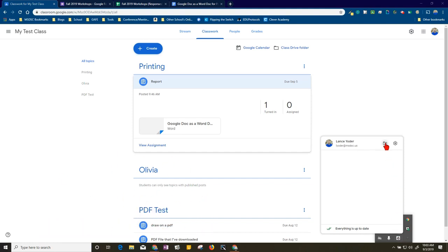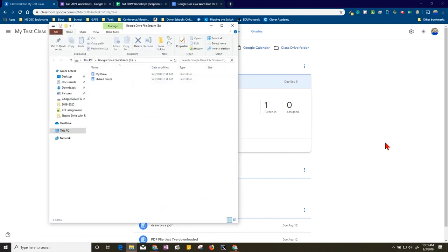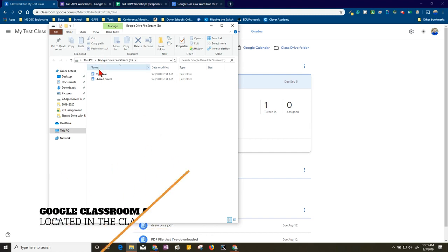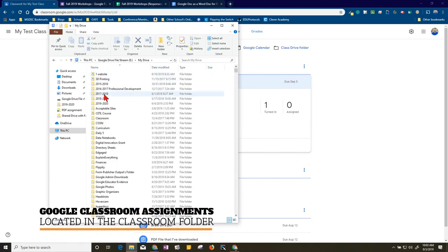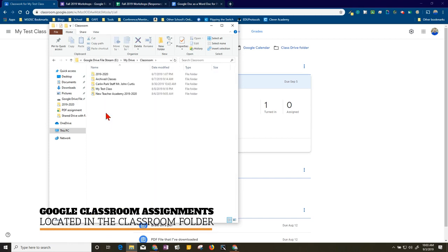Click on the folder here, and it's going to take me right to Google Drive File Stream. Here's my drive, and since this is in Google Classroom, this document will be located in my Classroom folder.